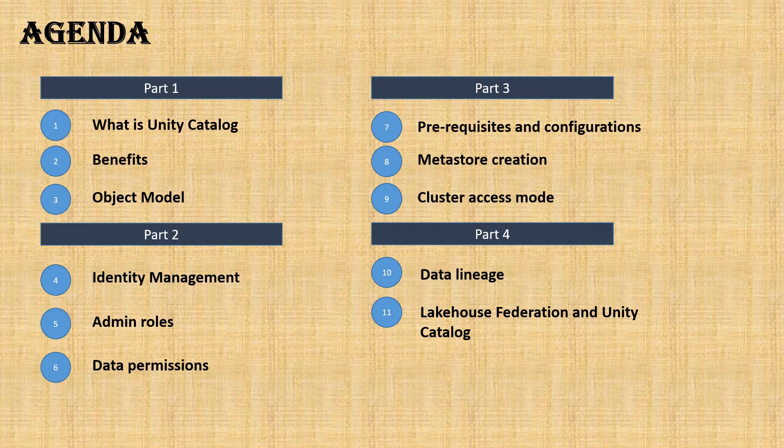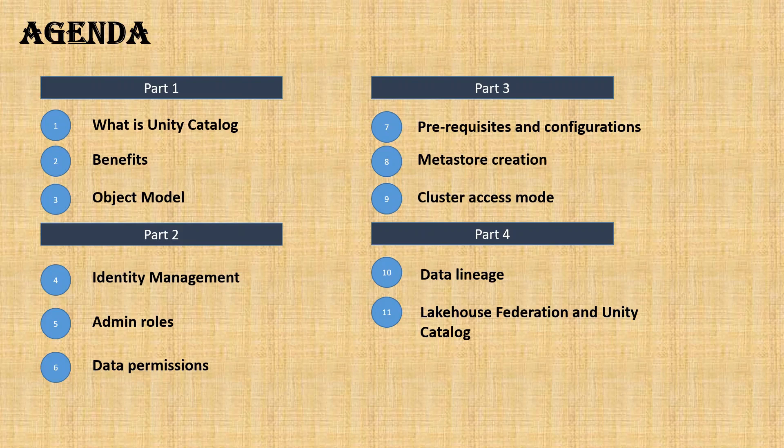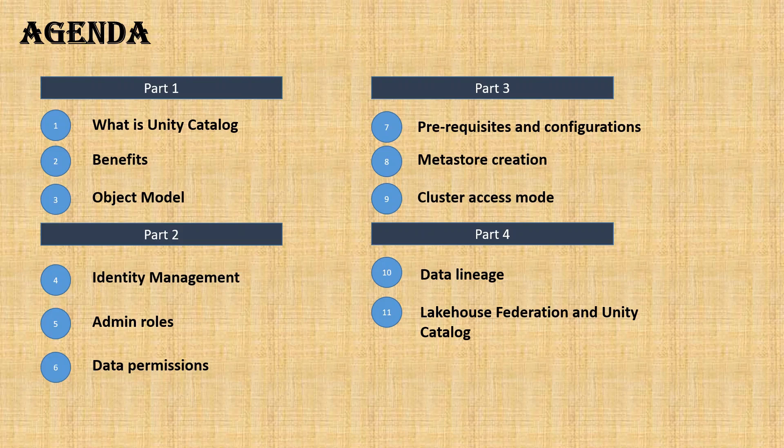Then slowly we'll go in depth in part two, covering identity management, what are the different roles available, why it is important, and how we can give data permissions. Part three is more demo-focused, where we will go in depth of Unity Catalog, how we can set it up, and what are the prerequisites and configuration required before the creation of the Unity Catalog.